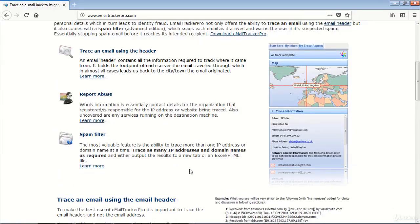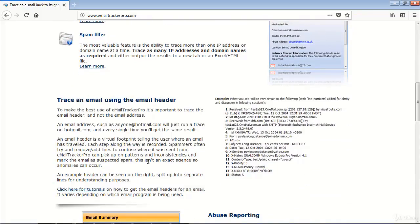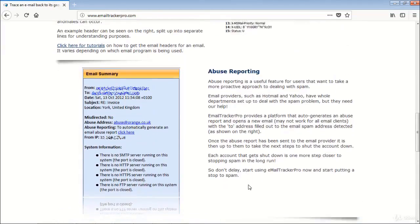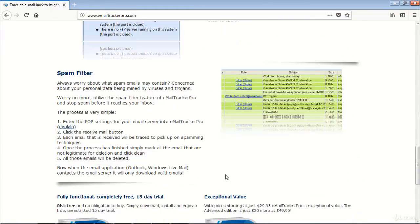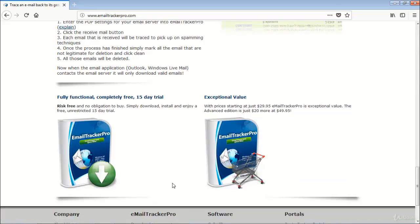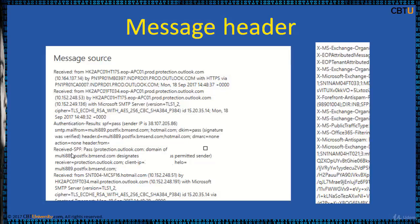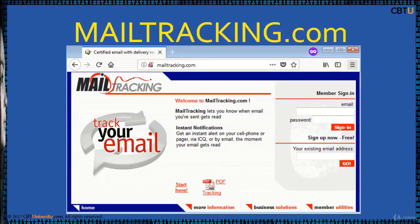This is the website of Email Tracker Pro. This is how the geolocation is graphically represented. You can trace an email using the email header — find the email header by viewing the source of the email. You can report abuse and it has a built-in spam filter. Select any message and click 'View Source' to find the header info, which is required for Email Tracker Pro for tracking and analysis.